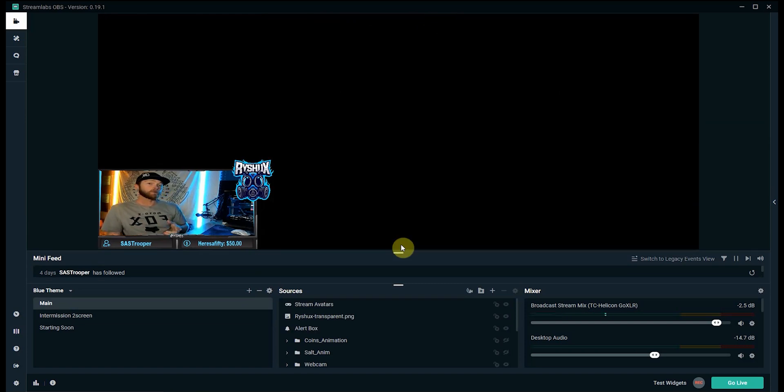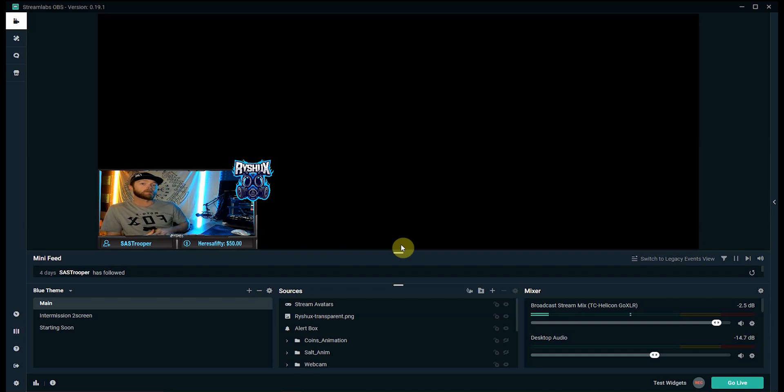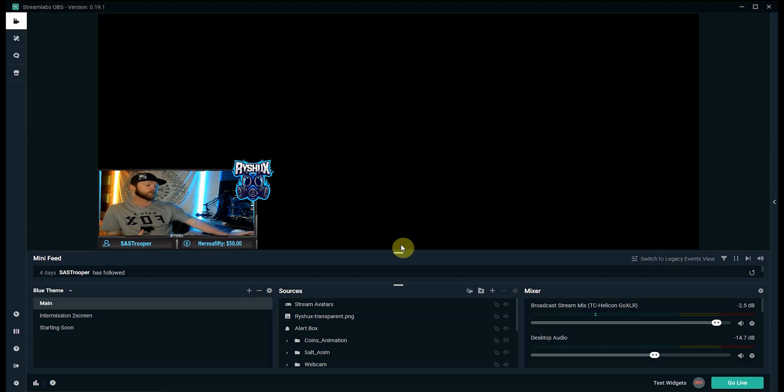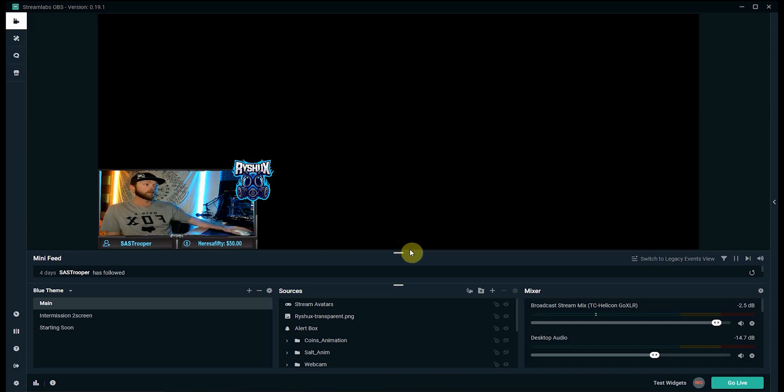So another thing people like to do with a stream deck is the ability to start and stop their streams with just a button press and we can do this the exact same way we did the scene transitions by just mapping out a button on your keyboard and setting it up to start or stop your stream.